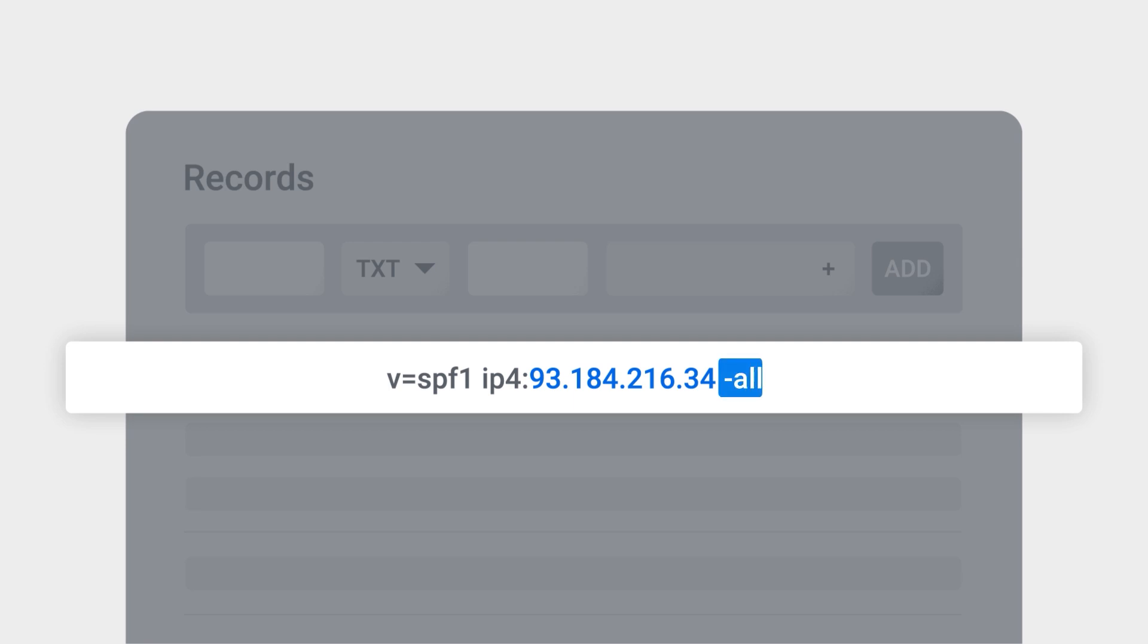This message tells the recipient's server that emails from the above IP address is indeed sent from your domain. If the recipient's server receives an email from your domain, but not from the above IP address, it will reject it.